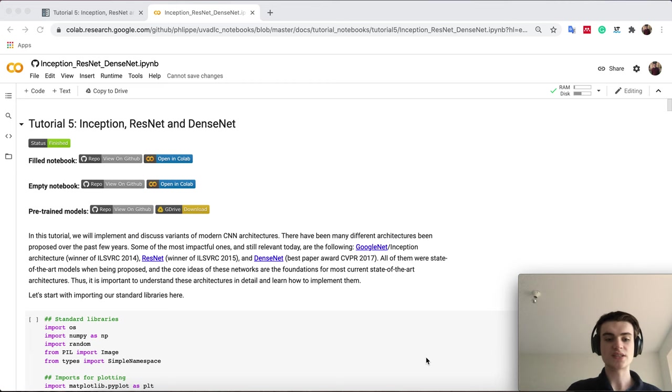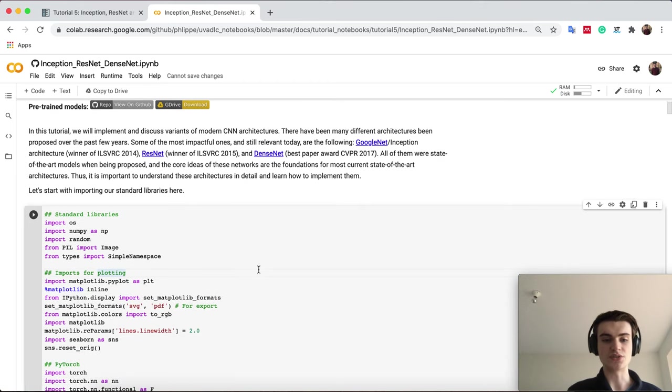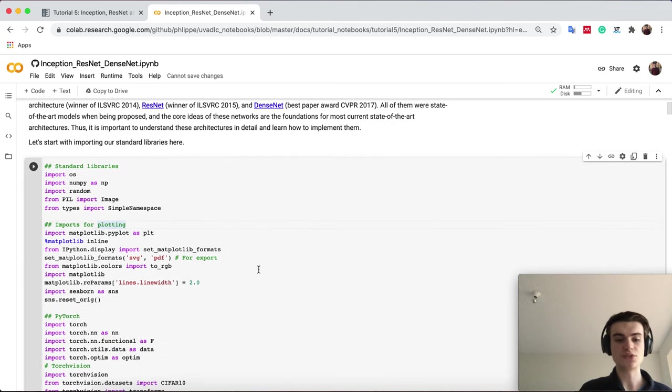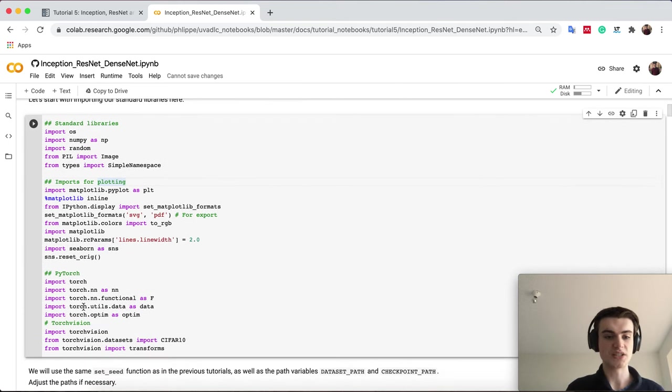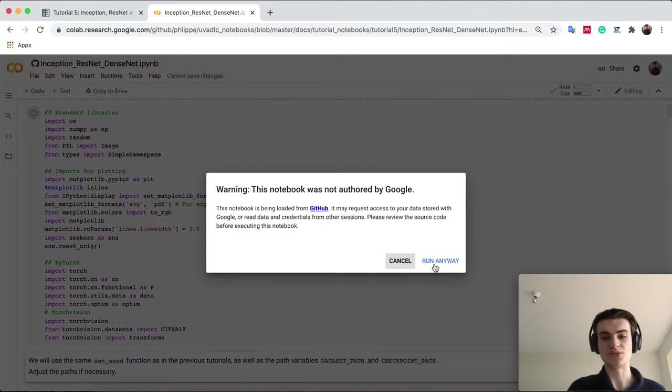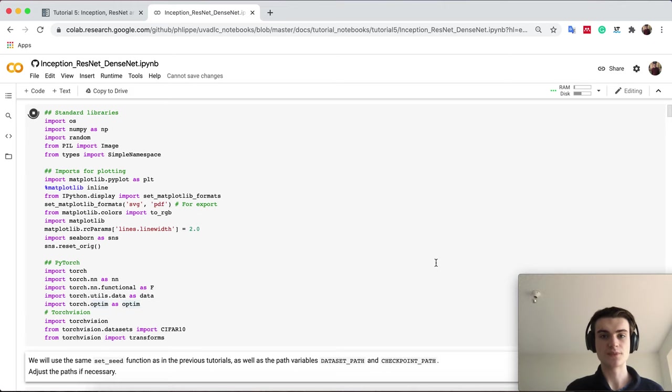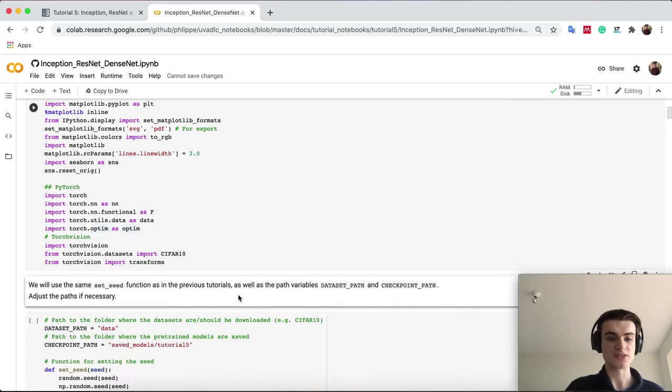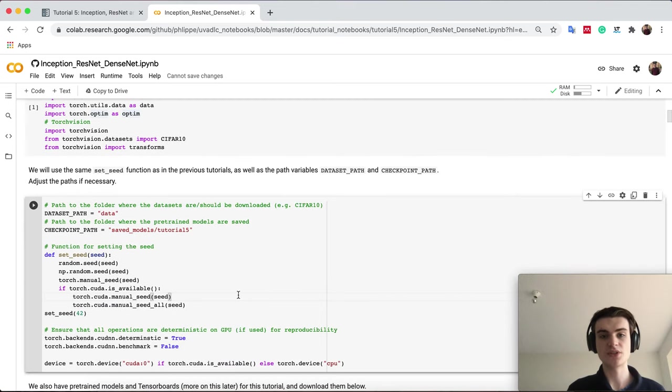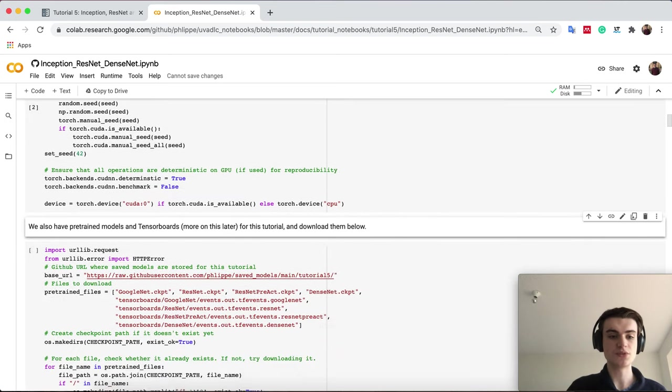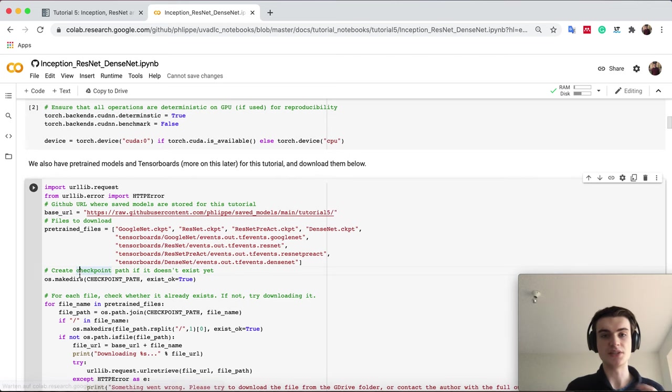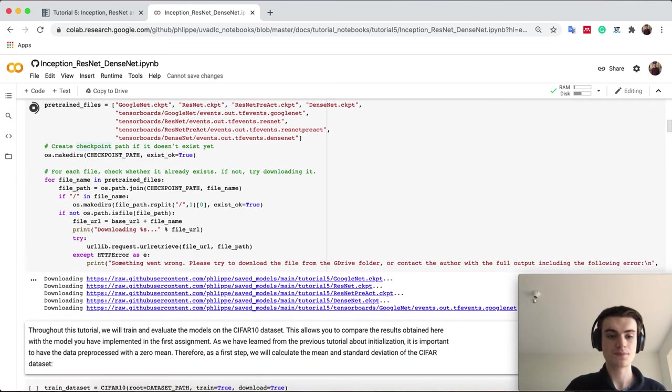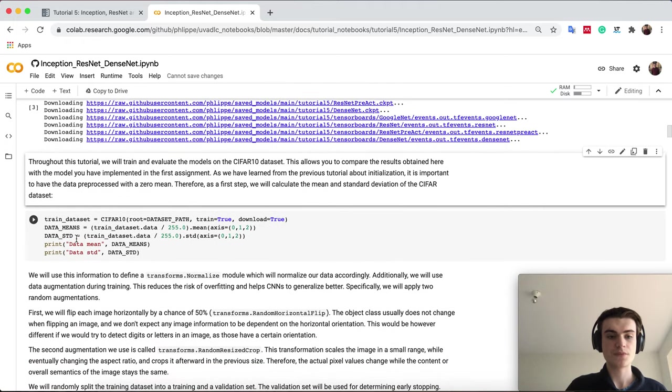Let's get started again first with importing our usual libraries. There's nothing new to it. We have our PyTorch packages and then our TorchVision packages. We import our standard packages. The cell below you already know, we just set our paths for the dataset, checkpoints, and set the seed so that we can reproduce everything. We have again a couple of pre-trained models which we can download.